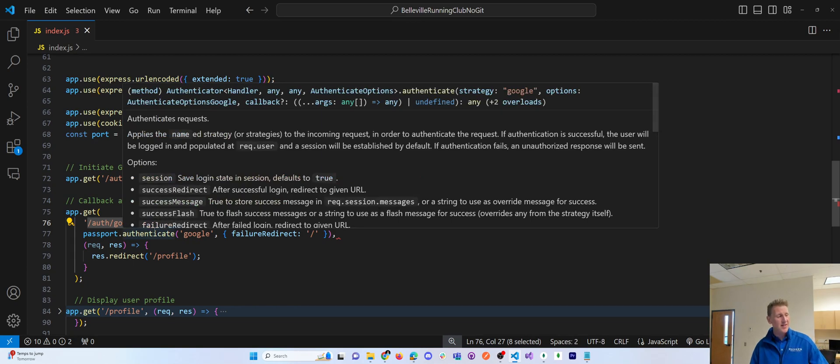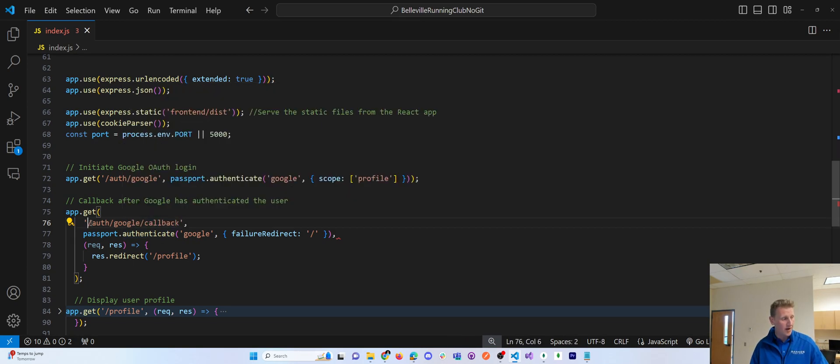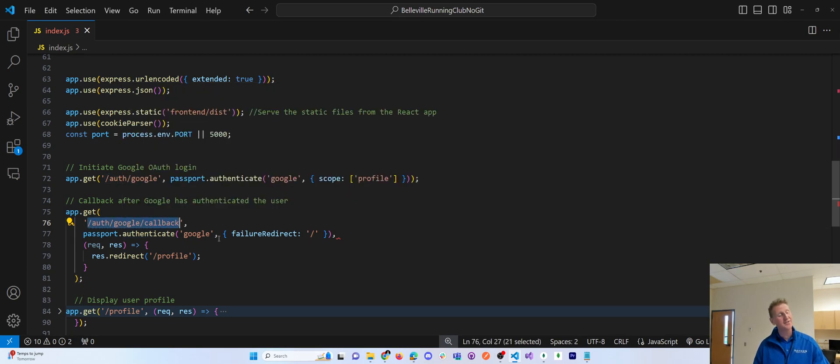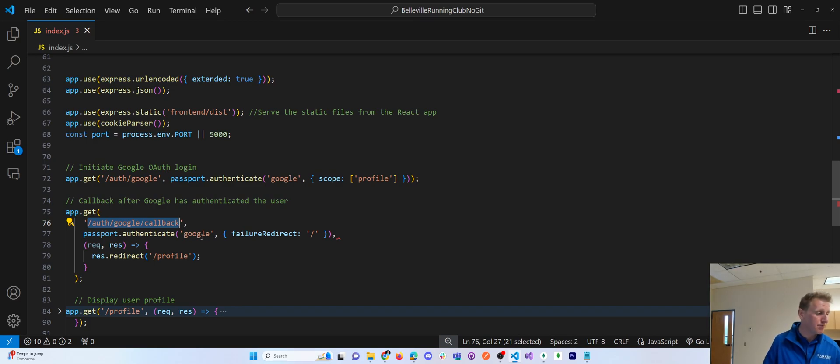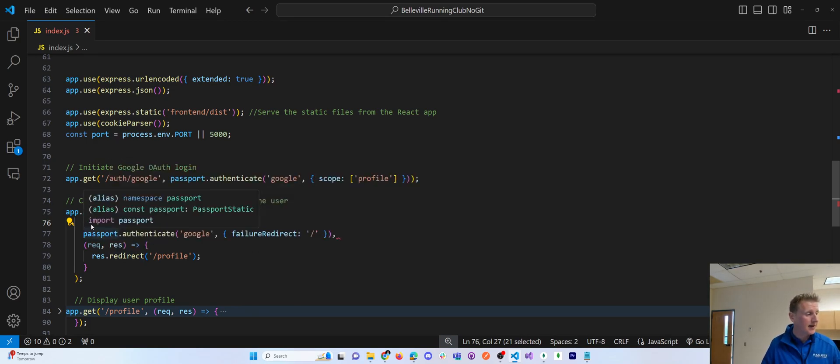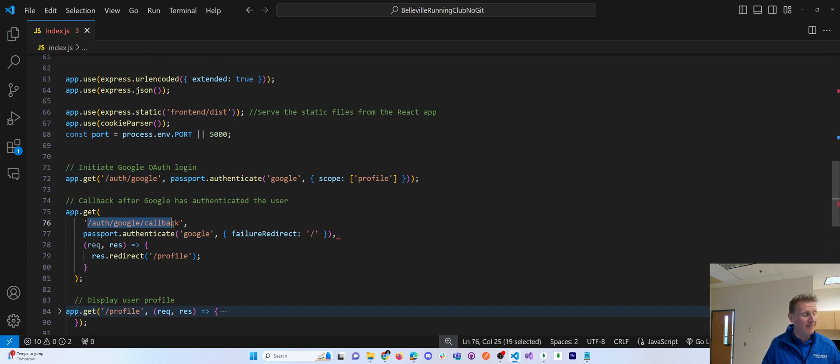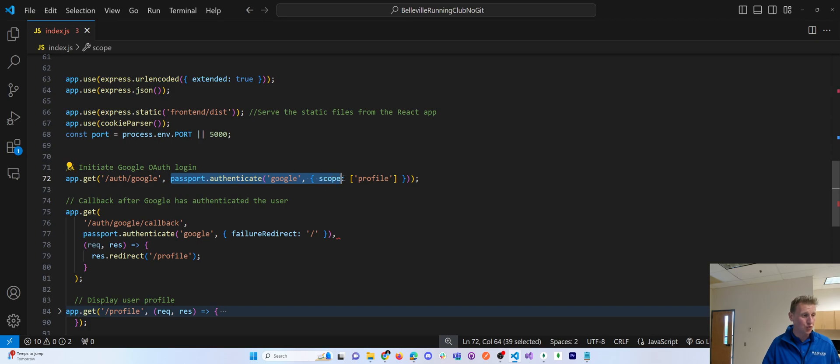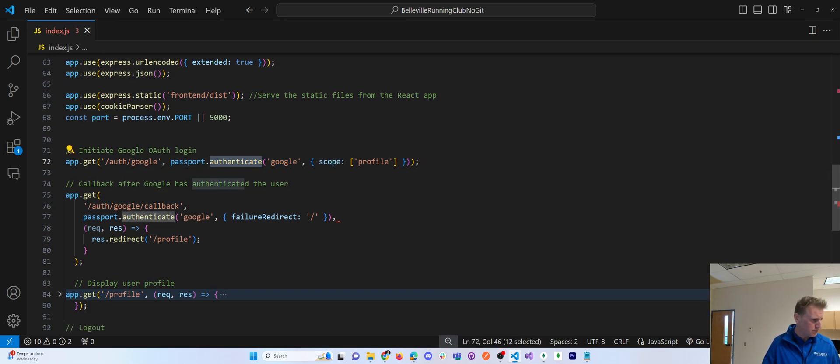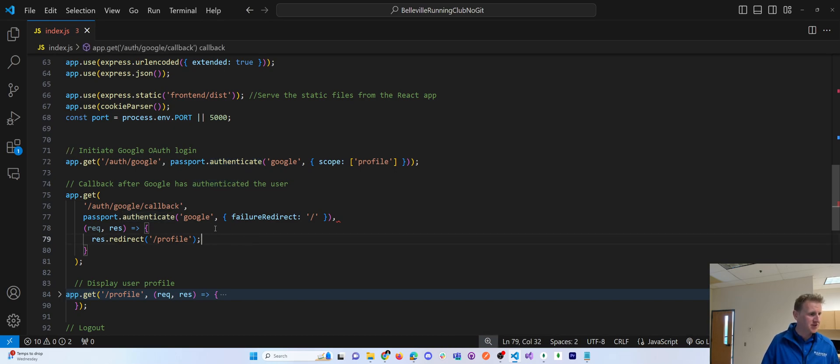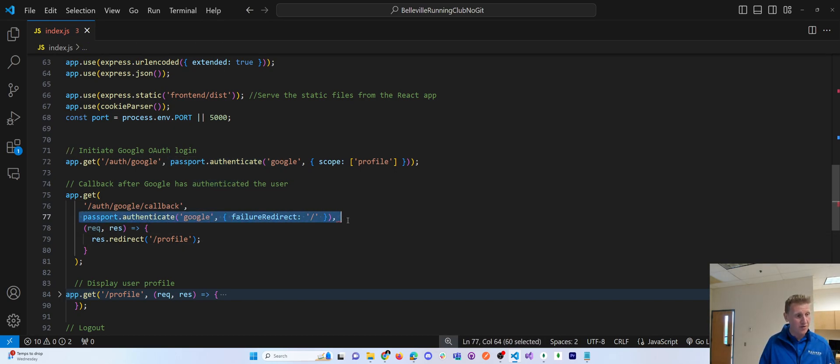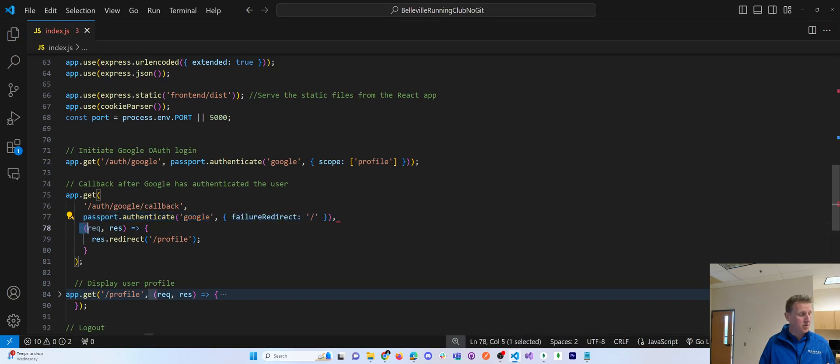Again, this was the URL that the client ID asked for, right? It wanted to know that backend route that you need to navigate to after you trigger this authenticate method. Okay. And here you've got two options. Like what do you do upon failure and what do you do upon success?